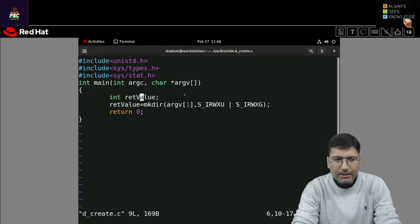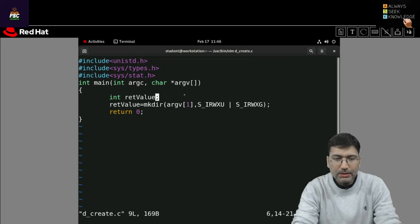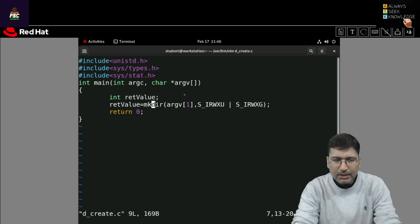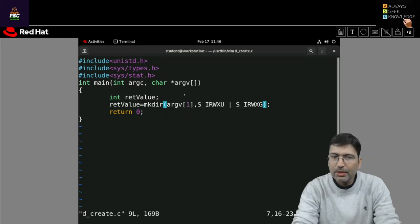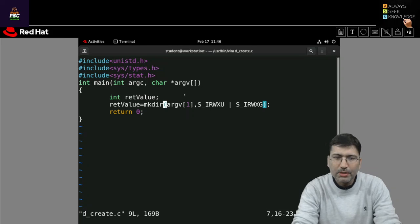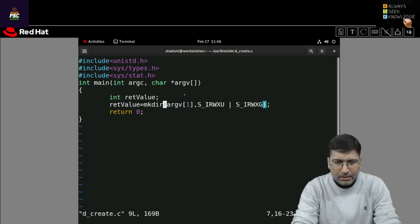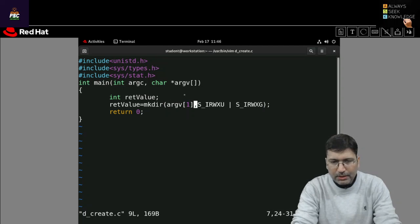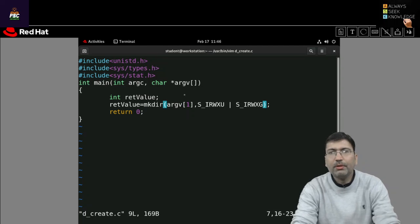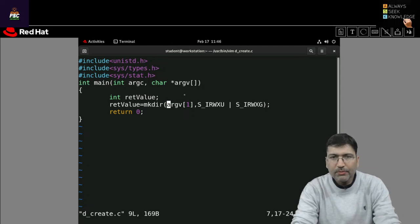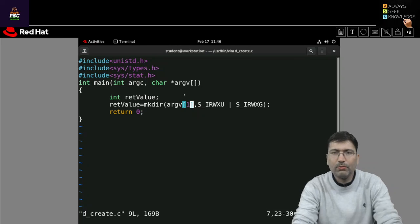And then I am using mkdir. If you want to use mkdir you need to use sys_type.h and sys_stat.h.